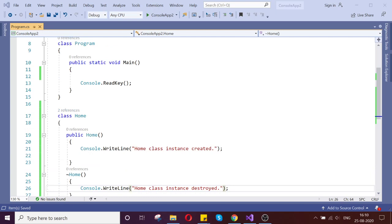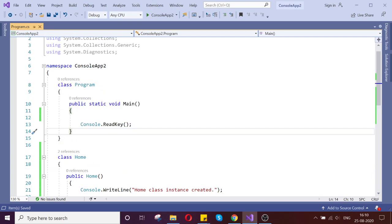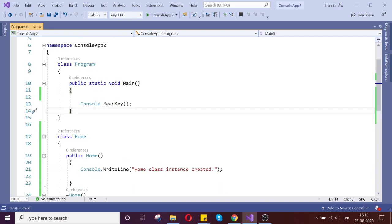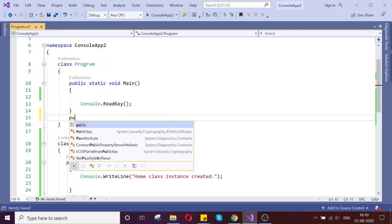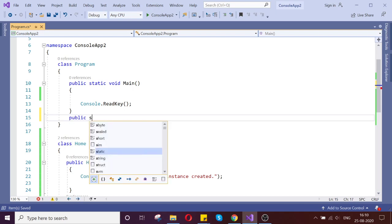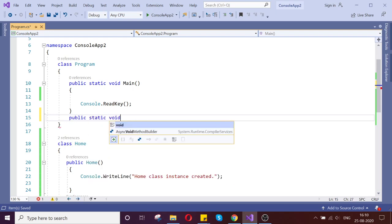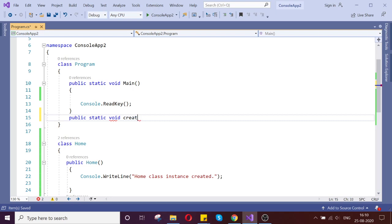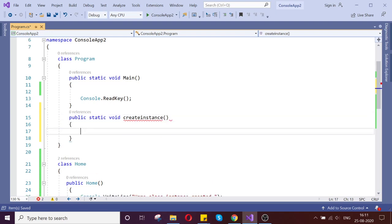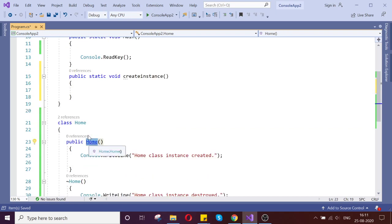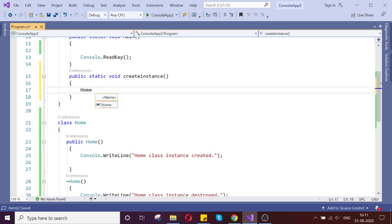Let us do that. Here in my main program, I create one more method called 'static void CreateInstance'. Inside this method I am going to create an instance of the Home class — just create the instance.